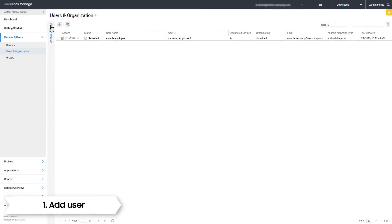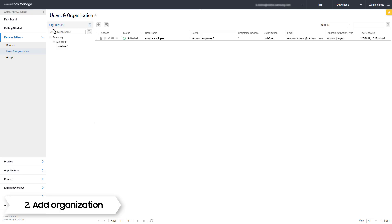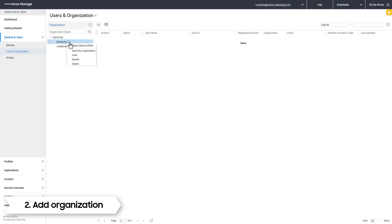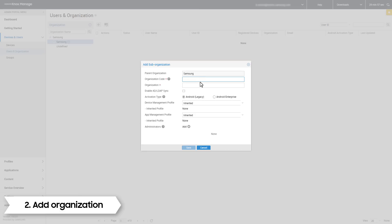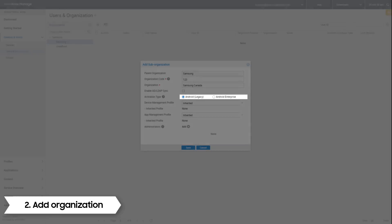Next, we will set up your organization. Click the Organization tab on the left-hand side. Click on your organization and in the drop-down list, click Add Sub-Organization. Fill in the relevant details for your organization. Pay attention to which activation type you select — this has a large effect on what kinds of policies you can push to devices later. For this video, we select Android Legacy.